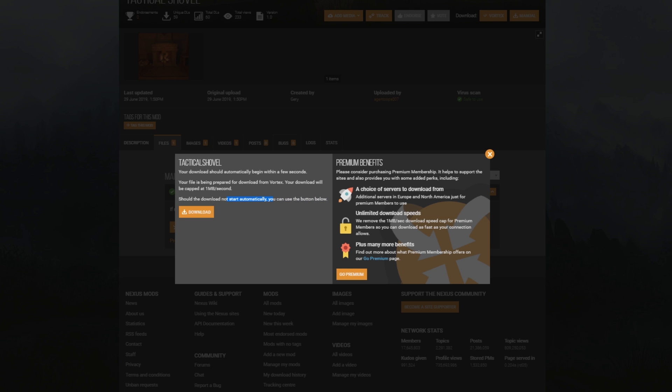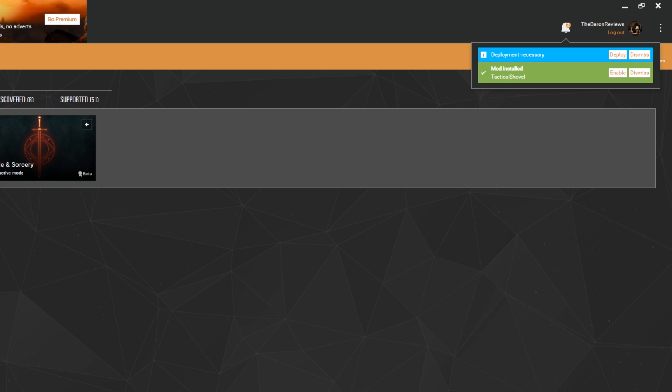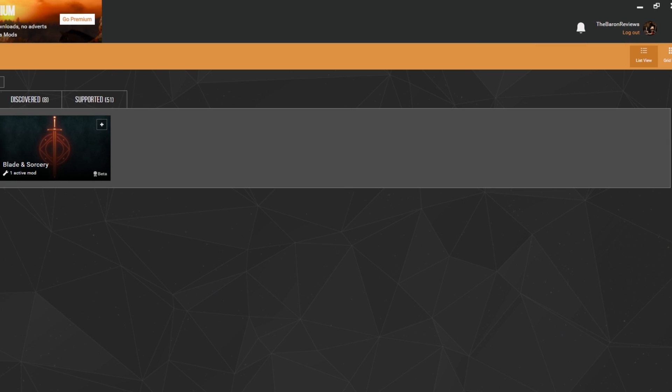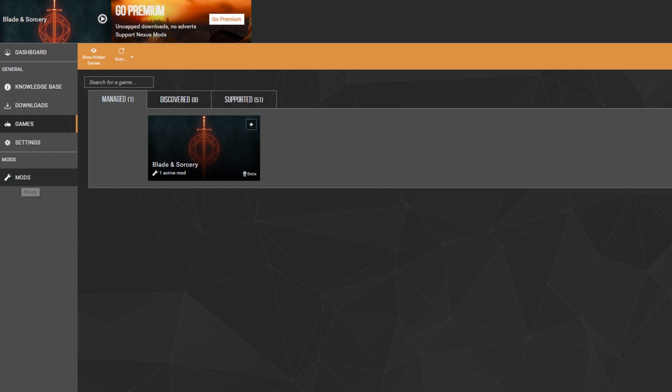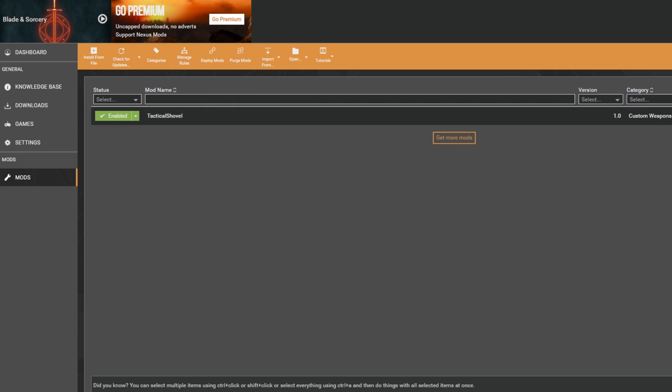So head back over to Vortex and you'll see a little pop-up in the top right saying 'Download Finished,' 'Install' or 'Dismiss.' Go ahead and click 'Install.' Sometimes you'll see a little pop-up that says 'Deployment Necessary,' so go ahead and click that, and then just click 'Enable.'